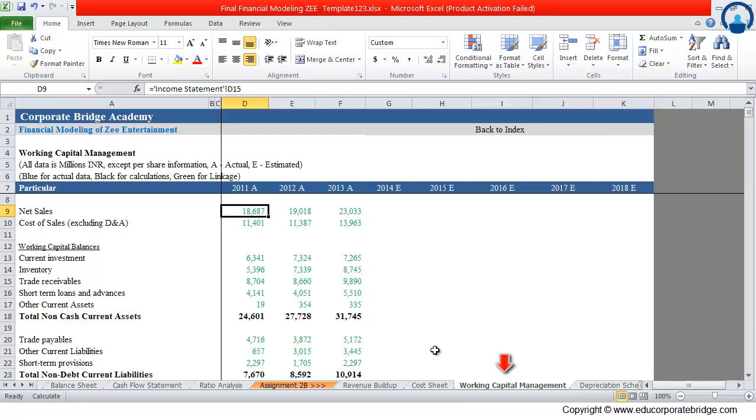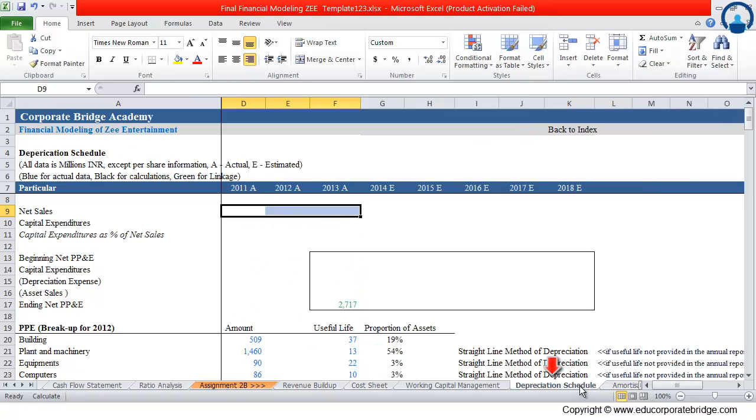Third, working capital management schedule, from where we will get the current assets and current liabilities of the company. Next is the depreciation schedule, from where we will get the depreciation expense of the company.